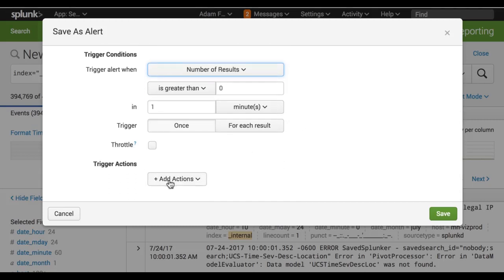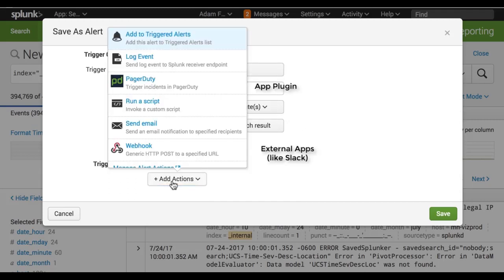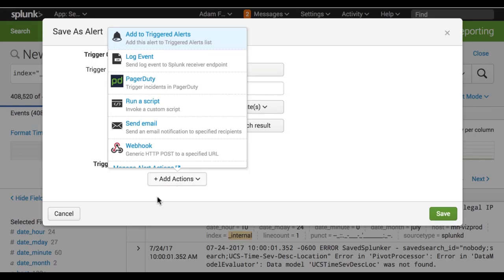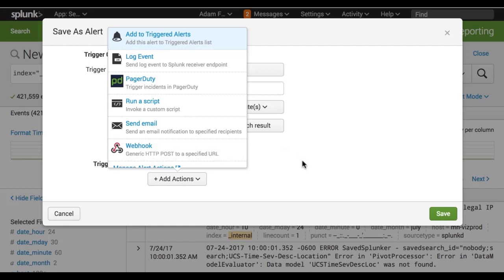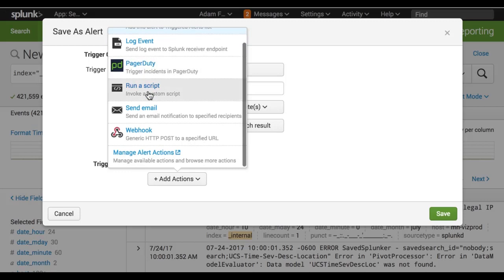And then we can do a bunch of actions here. Log event, PagerDuty, which I have attached to my enterprise Splunk instance. Run a script, send an email, webhook. So I'm not really going to build this alert because it will probably alert me and this is an enterprise production system.